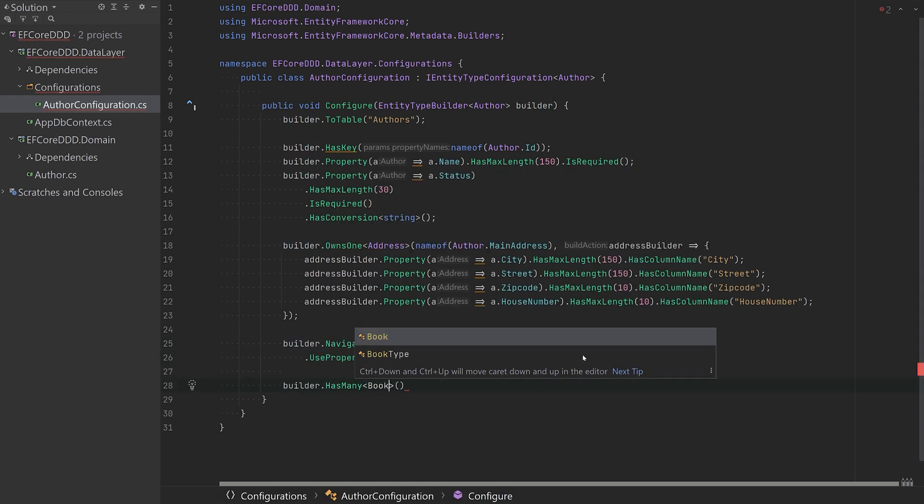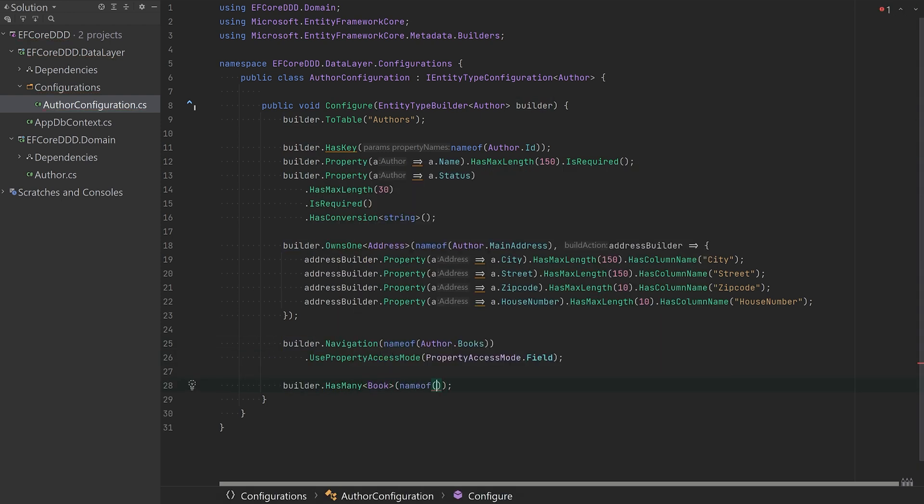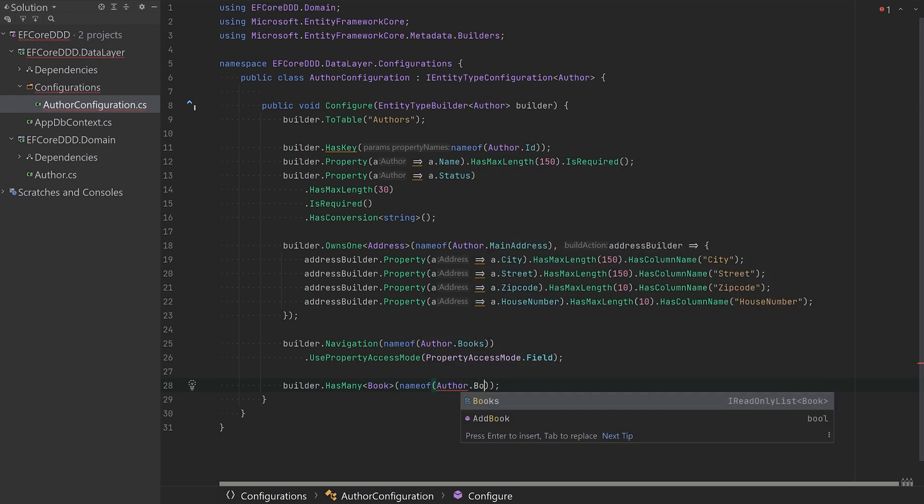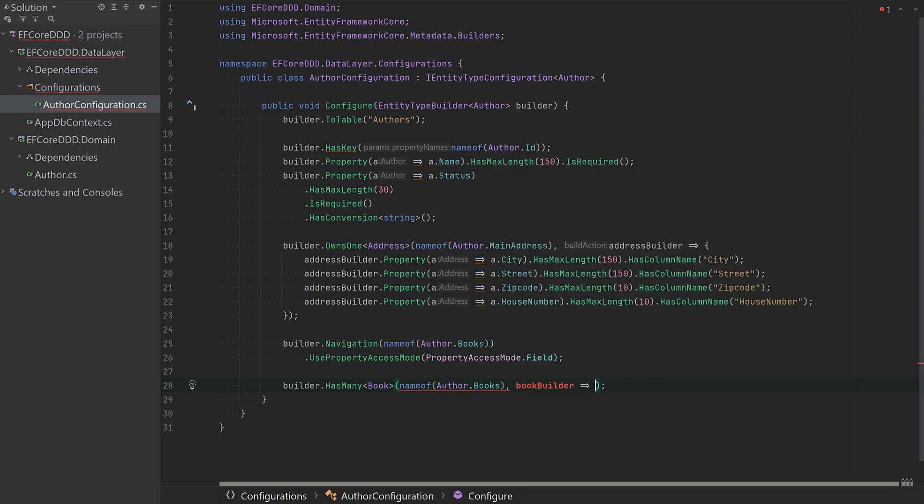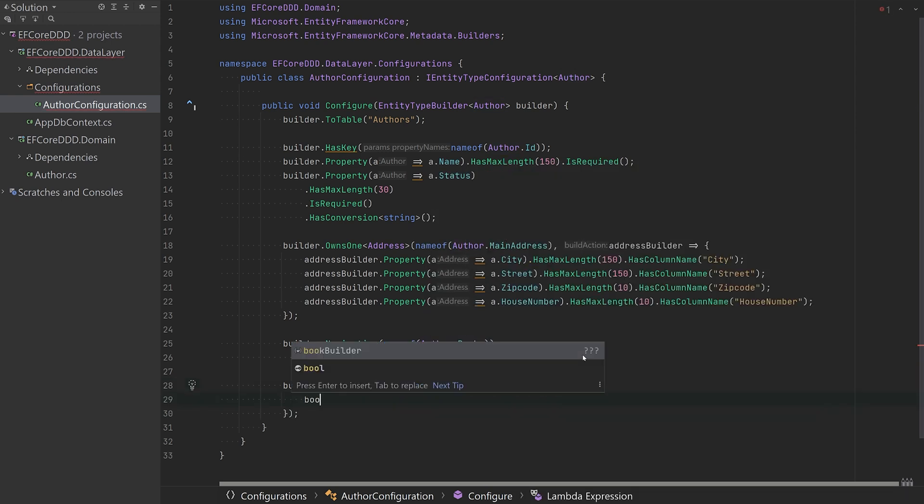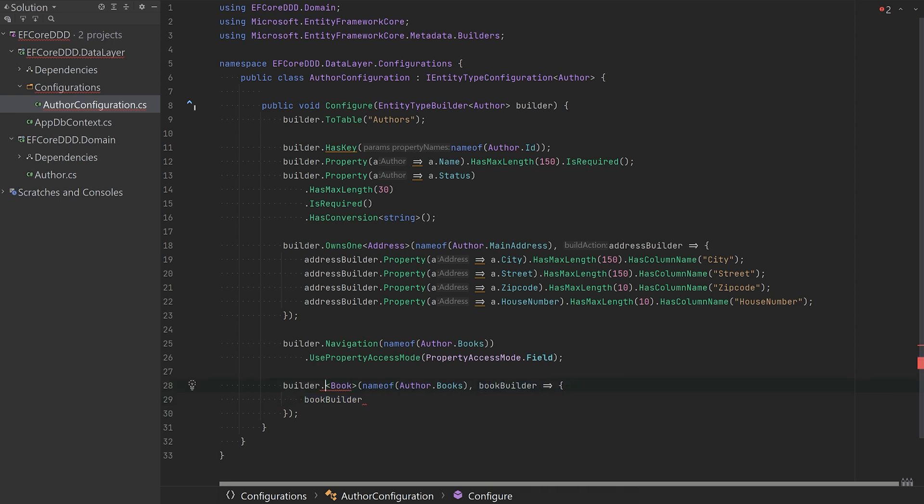Similar to the address, we'll set up the books, but this time with OwnsMany, making it a one-to-many relationship.